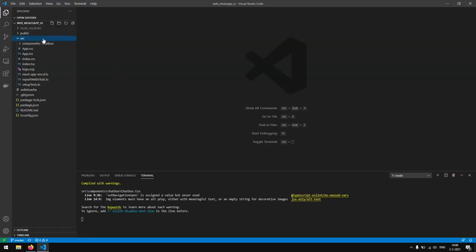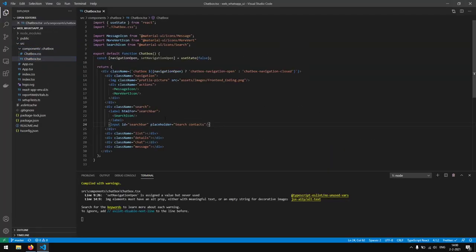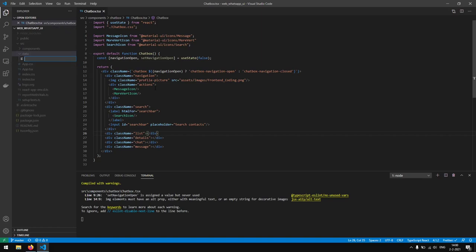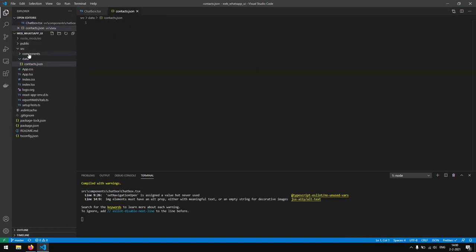We are going to first open up our source folder. We want to create a couple of contacts, and we are going to do this by adding data to our project. Ideally you want to use an API and fetch the contacts from that API, but right now we are going to use a local JSON file. So in our source folder we are going to create a new folder named data, and inside of that folder we are going to create a contacts.json file.